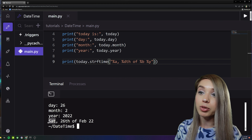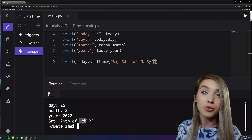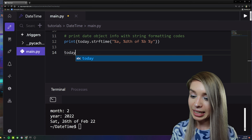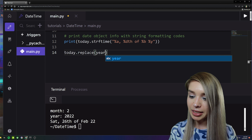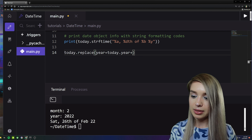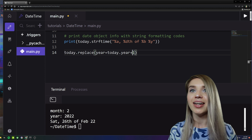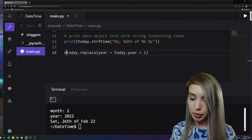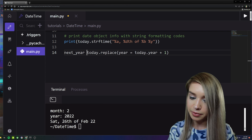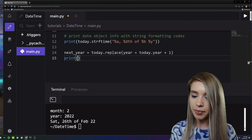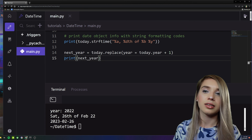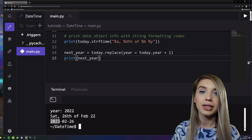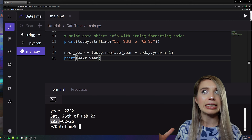Let's try replacing some attributes. We can do this with 'today.replace(year=today.year + 1)', assigning it to 'next_year'. Let's print it — awesome, we get February the 26th, 2023. This is how we replace attributes.